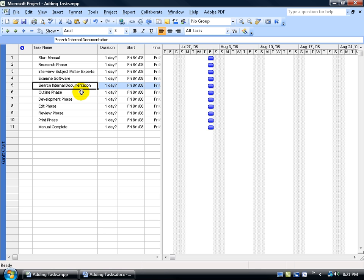Then when I hit the next phase I know that that's not a subtask, that's the summary task, the beginning of a different group of subtasks.